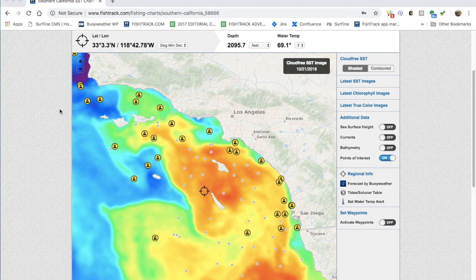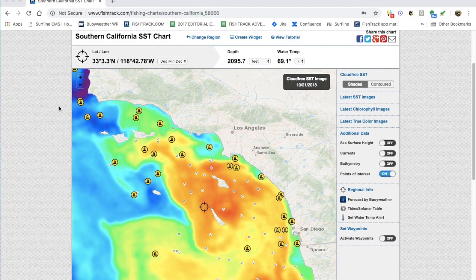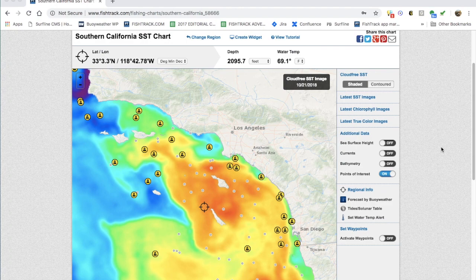Hey there everybody, this is Charlie with Fishtrack. I wanted to go over a quick little tip for when you're looking for color breaks offshore. We often look for those areas where the water goes from green to blue, or light brown to blue. Those areas will generally converge, the bait will stack up, and you'll find birds and fish. This is a satellite image of Southern California.